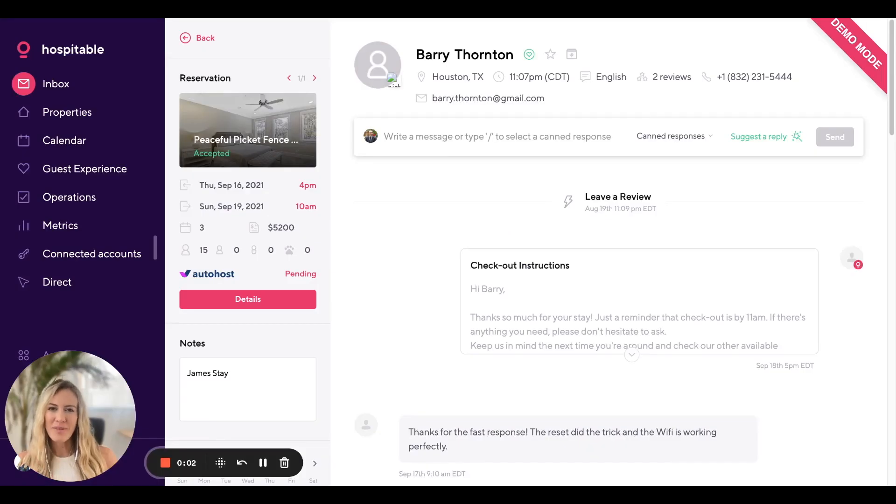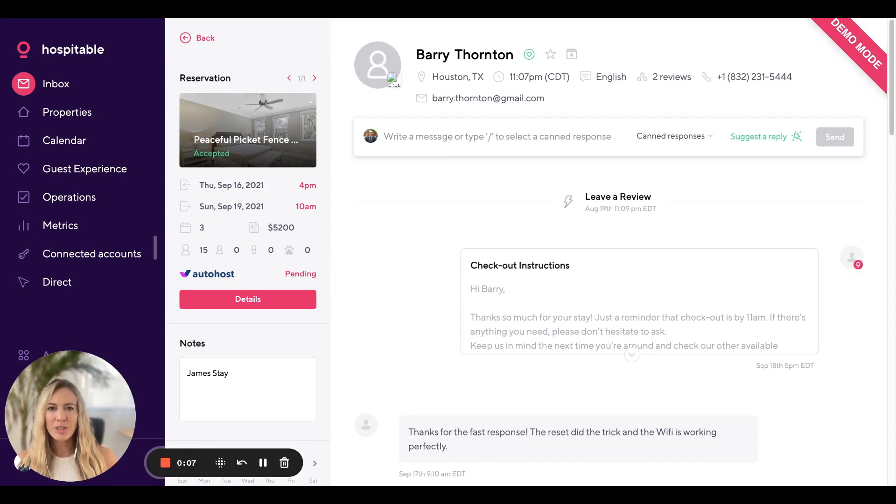Hi hosts, my name is Kelly and I'm with the customer support team here at Hospitable. Today, I'm going to give you a tour of a conversation thread with a guest.